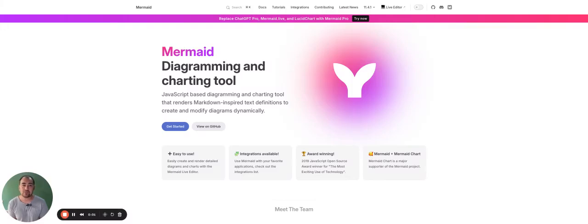Hey, it's Chase Forrester here from Resync Media, and we are looking today at Mermaid.